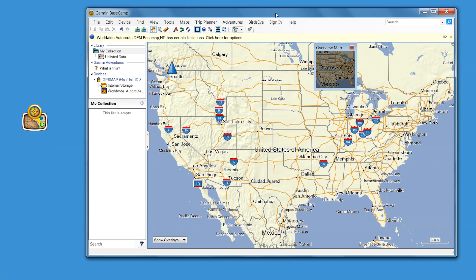At the top of the screen, in the menu bar, you'll notice a Birdseye dropdown option. Click this option, then choose Download Birdseye Imagery.